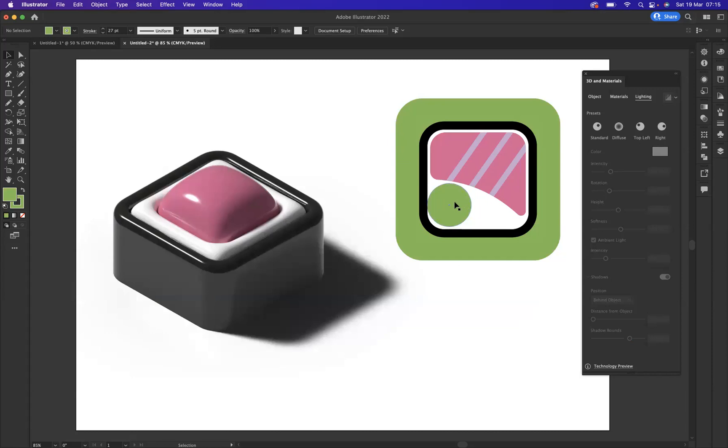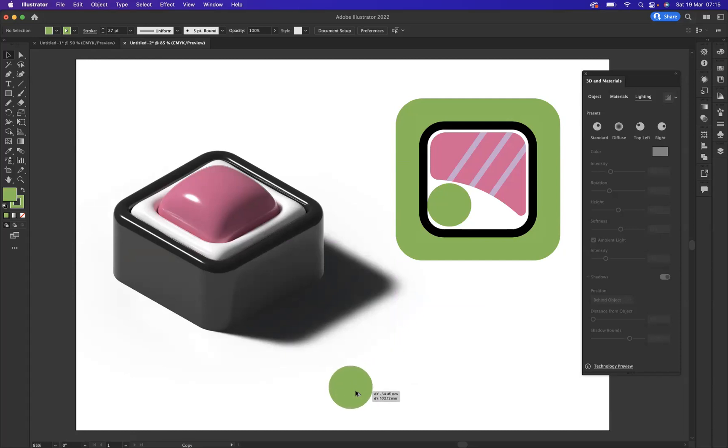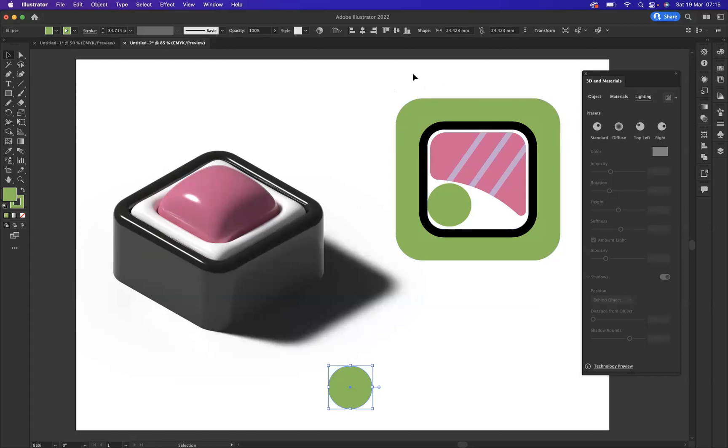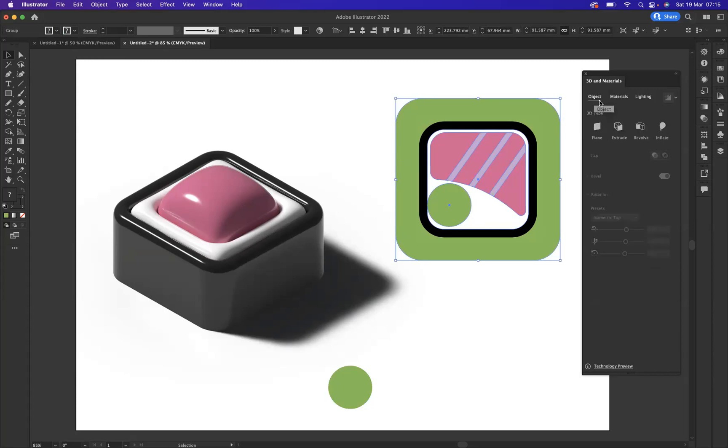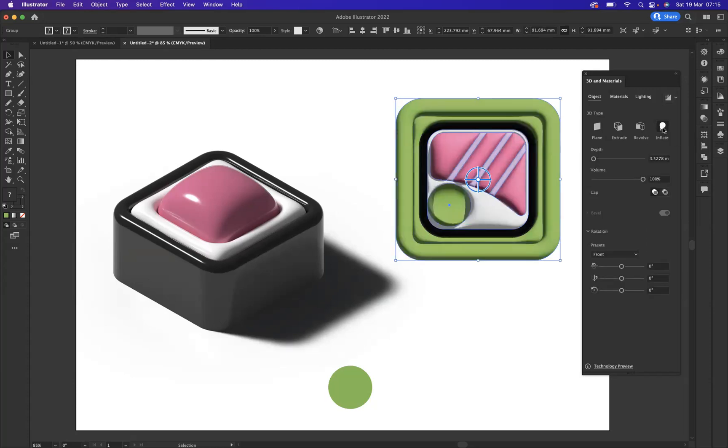And what I'm going to do is I'm going to duplicate this circle here for a bit of wasabi. And now let's do the exact same thing with the other sushi that I created. Yet again, we're just going to make sure everything is grouped up. So Command G. And then we're going to come to our 3D and Materials option here. Let's make sure an object is the first option to select. And then we're going to say Inflate.